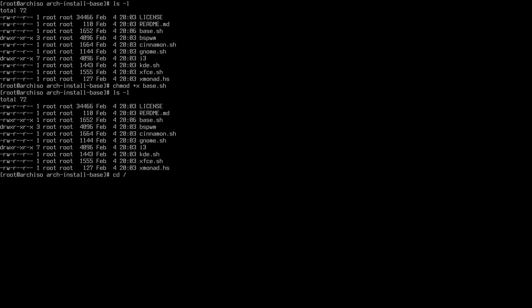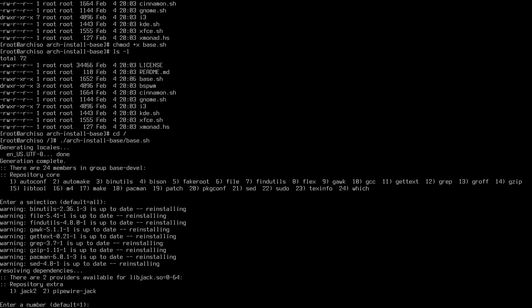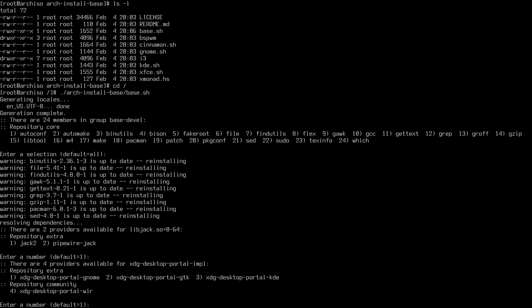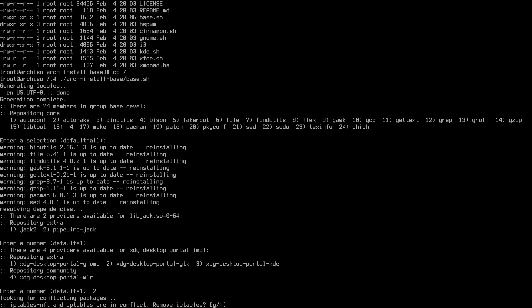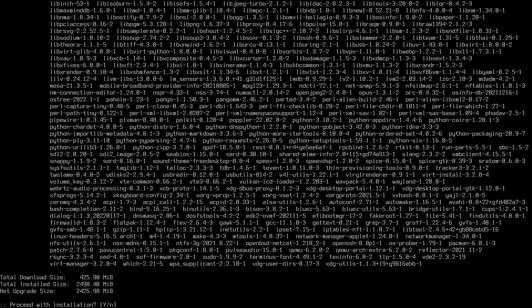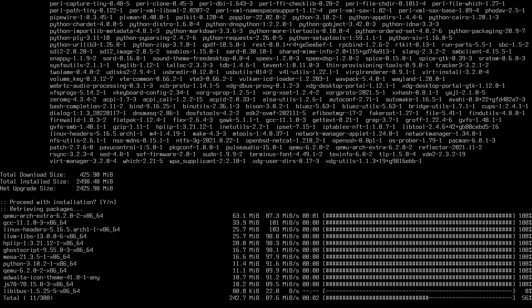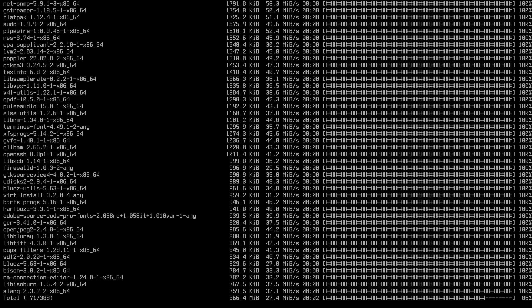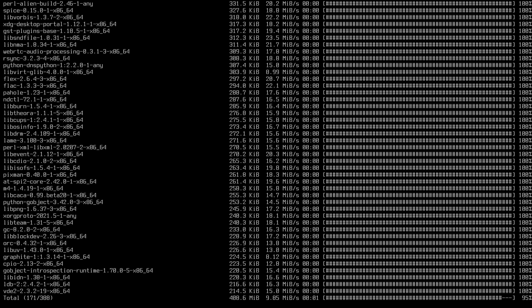To execute the script, run `./arch-install-base/base.sh`. It creates locales, then asks to confirm packages. For the portal I select desktop-portal-gtk (option 2) since I'm installing Budgie. IPtables conflicts with NFT, so I remove them and proceed. Depending on your computer and internet connection, this will take some time.